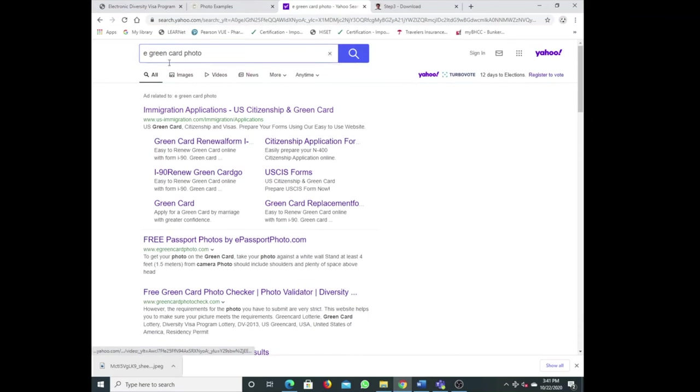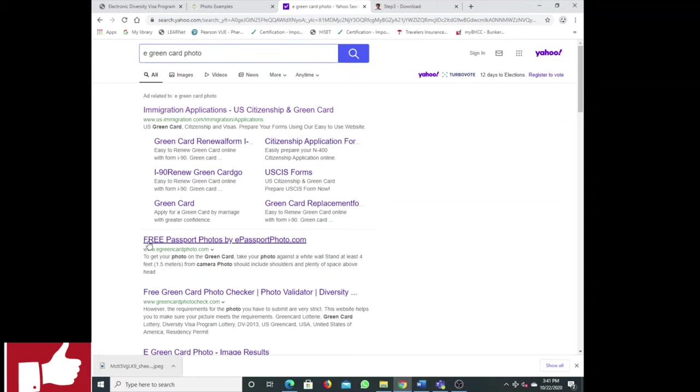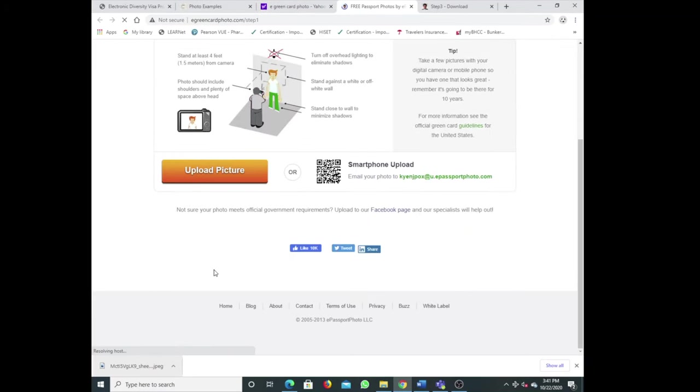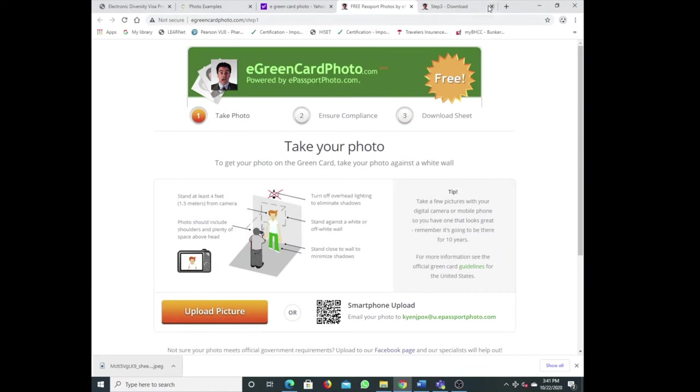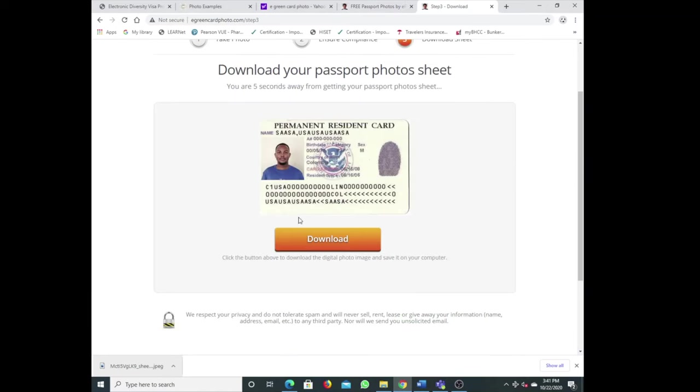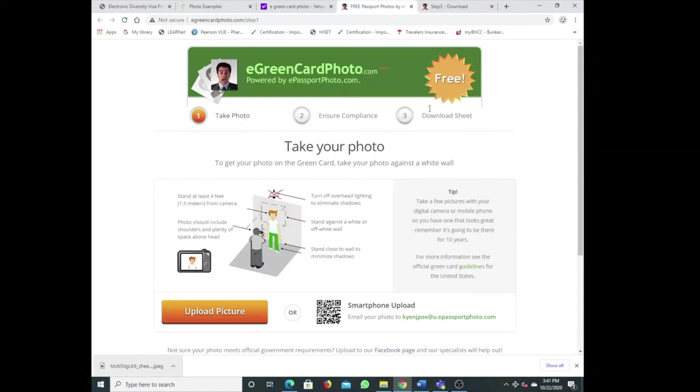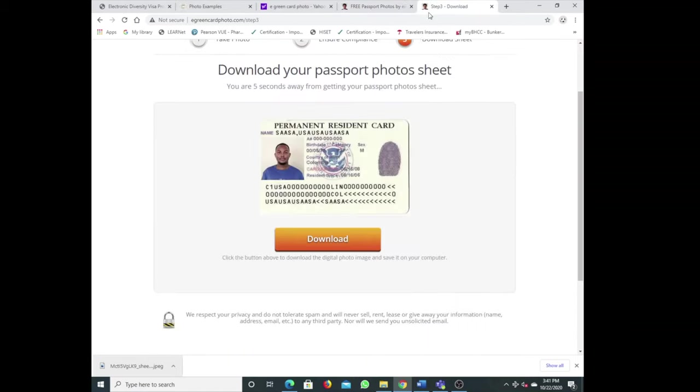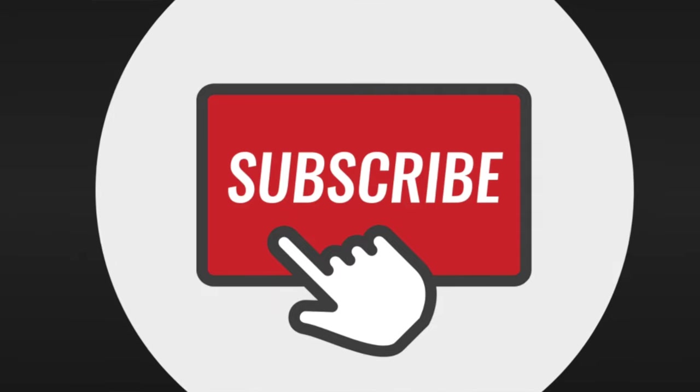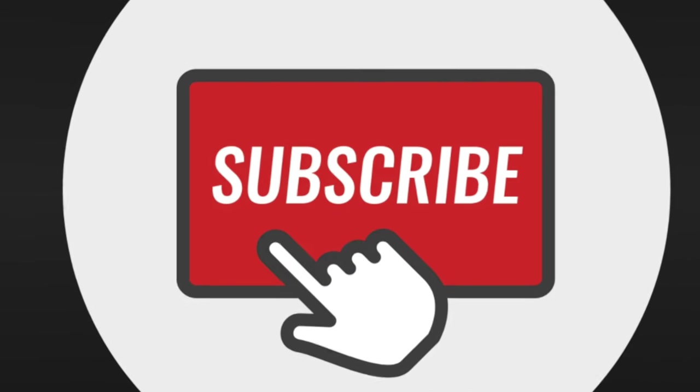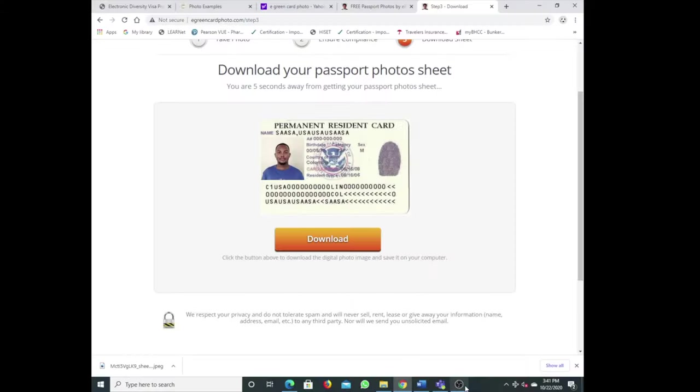Remember, just go eGreenCardPhoto and search, then make sure it's free passport photos and click there. Upload your picture and do passport. This one makes me really happy. All right everybody, good luck whoever is applying. Wish you all the best. Catch up later on another video. Bye bye for now.